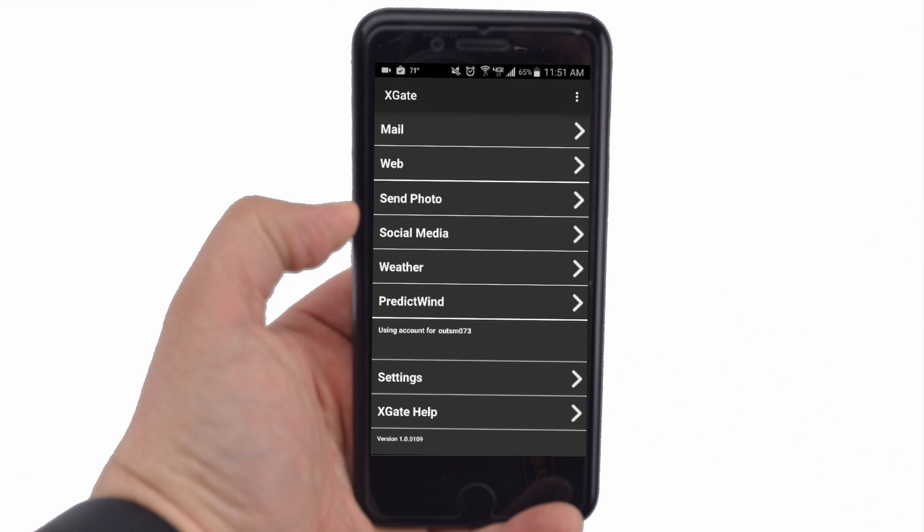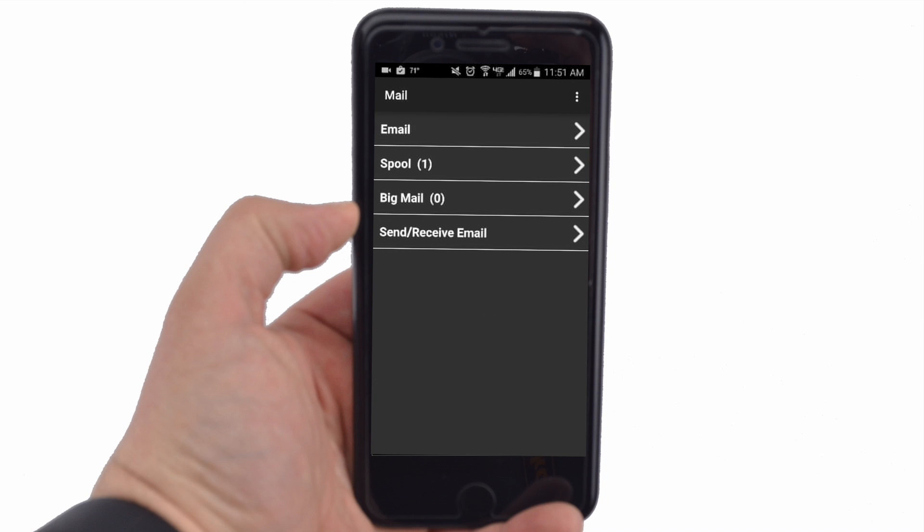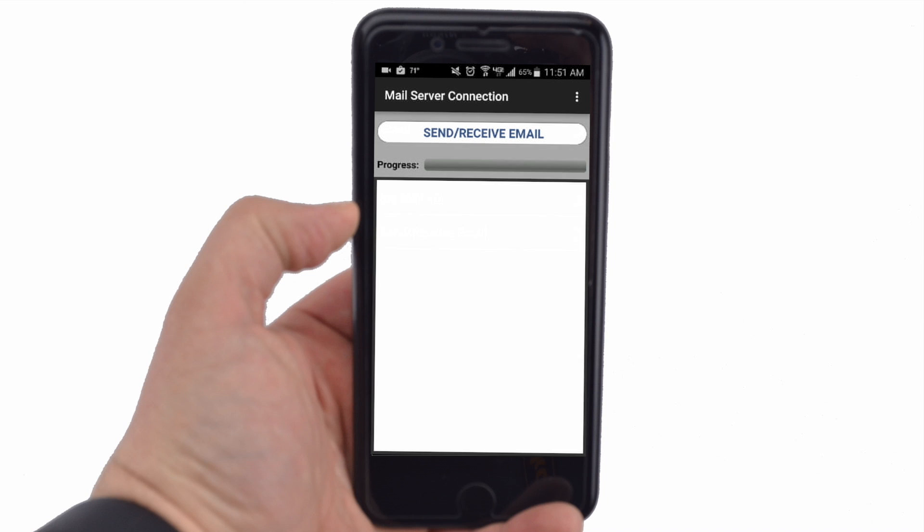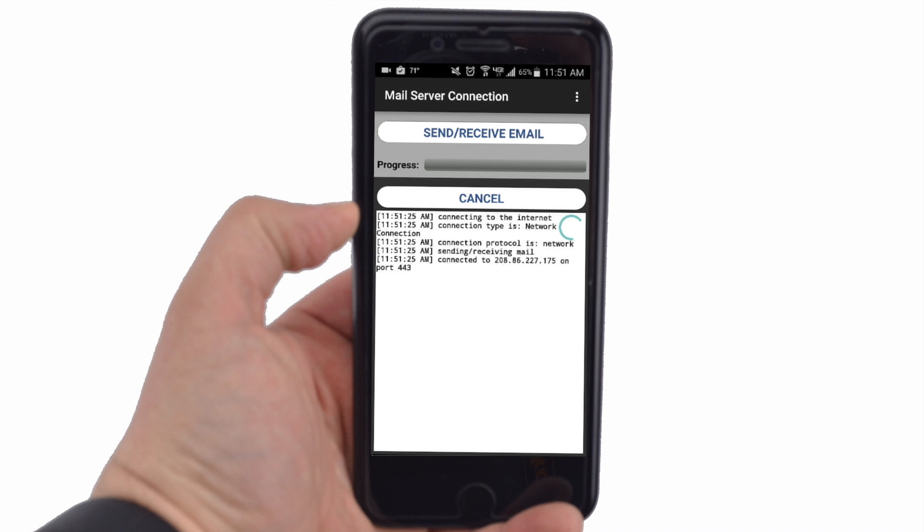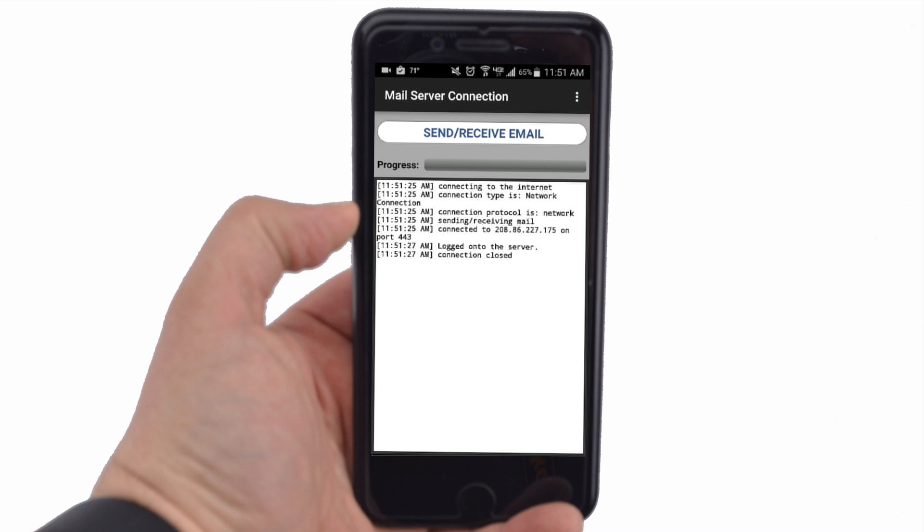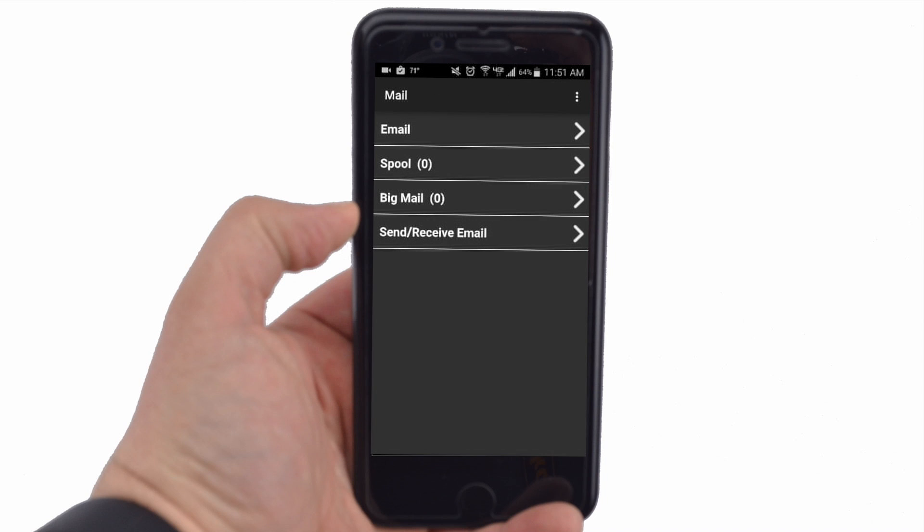When you are ready to send-receive email, tap on Mail. Tap Send Receive Mail to get to the Mail Server Connection screen. Tap the Send Receive Email button. When the email transfer is finished, the last line will be Connection Closed. Tap the back button twice to get back to the Xgate home screen.